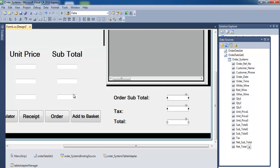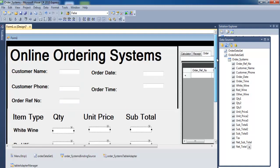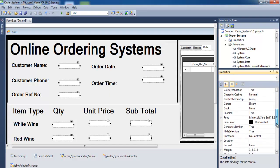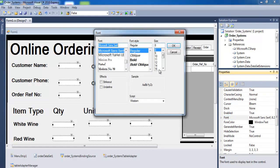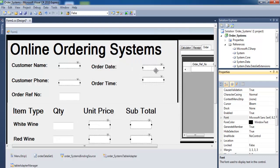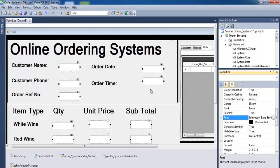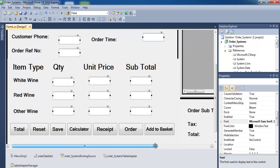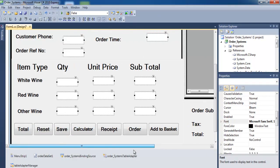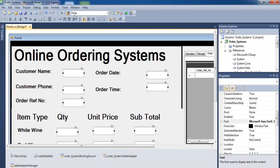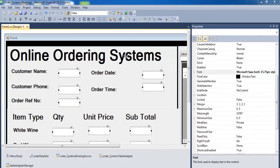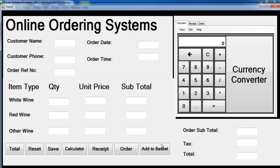Select all the text boxes and increase the font size to something readable — let's go with 16 bold. That's taken care of. That's the end of the first part of this tutorial. See you in the second part.